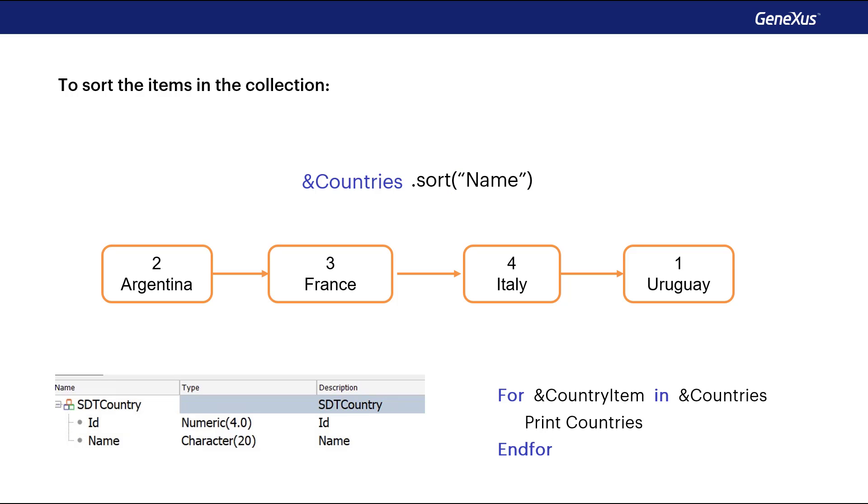Then, to run through a collection, we have the command for item in collection. As this command runs through the collection, it loads each item to the country item variable. This way, we can print it on the output.